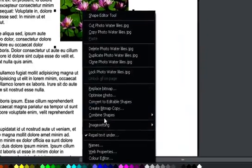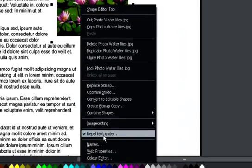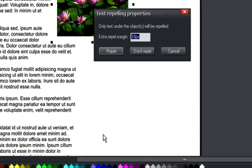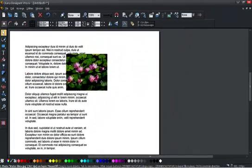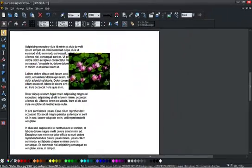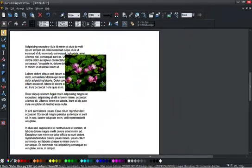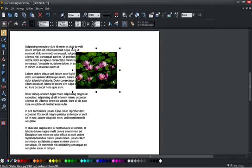If I want to stop it repelling, I select the repel text under again and select don't repel. And now this object is a floating object on top. You can make anything repel, and it can be any shape.